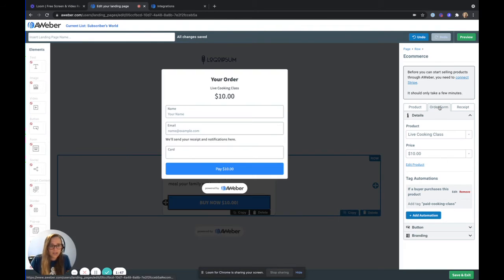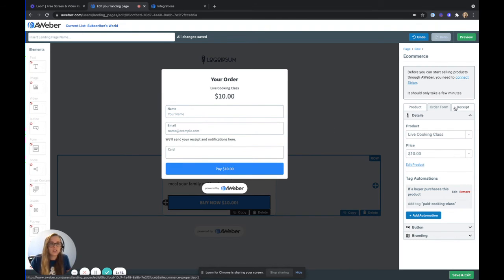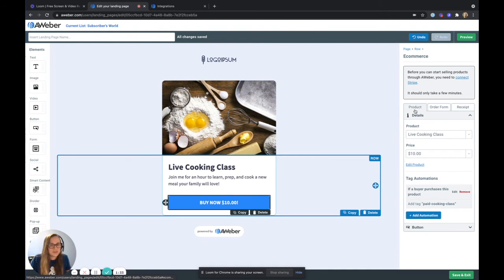You can customize your order form, change the CTA down here on your button, change the colors. You can also add a little extra to your receipt if you wanted to provide them further instructions. I'm not going to do that today, but the options are there for you.